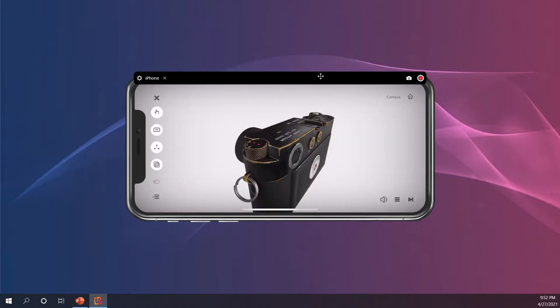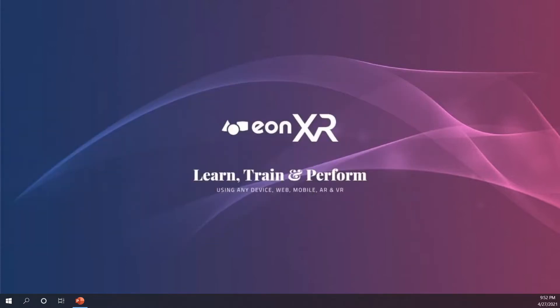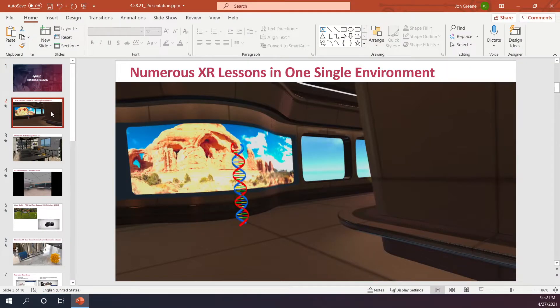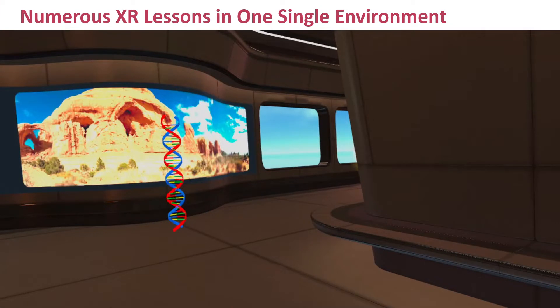I just wanted to show you that on the device. And now I'm going to log in and show you the different new enhancements we have to the environments. EonXR has long provided users with lifelike 3D models in 360 environments, but the new improved interactive VR environments combine the best of both worlds.